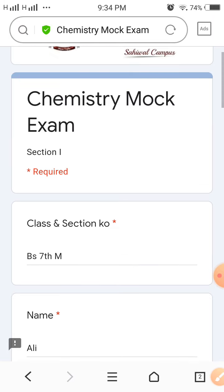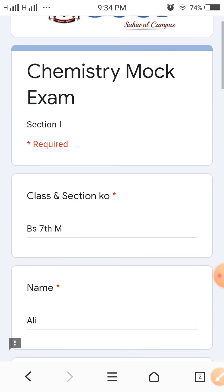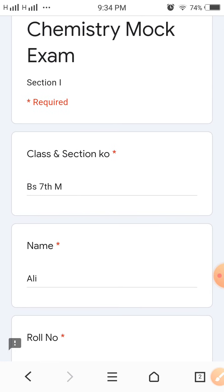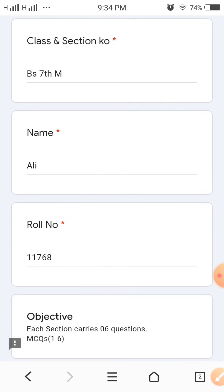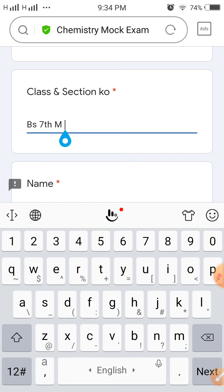First of all, you will see the date and email. You will see the interface in the section. In the section, you will see your name and roll number. If you log in, you will see the map of your answer sequence.